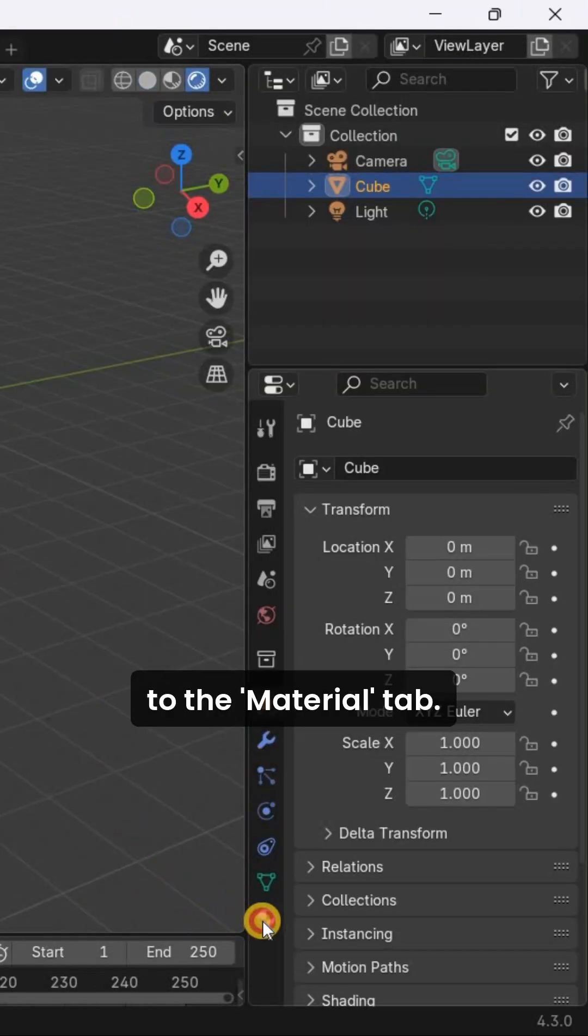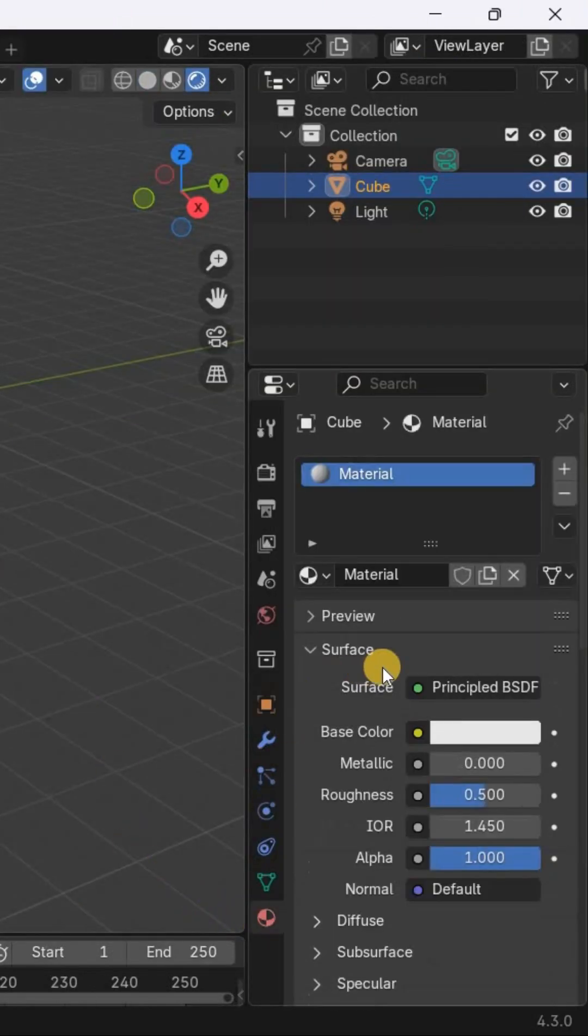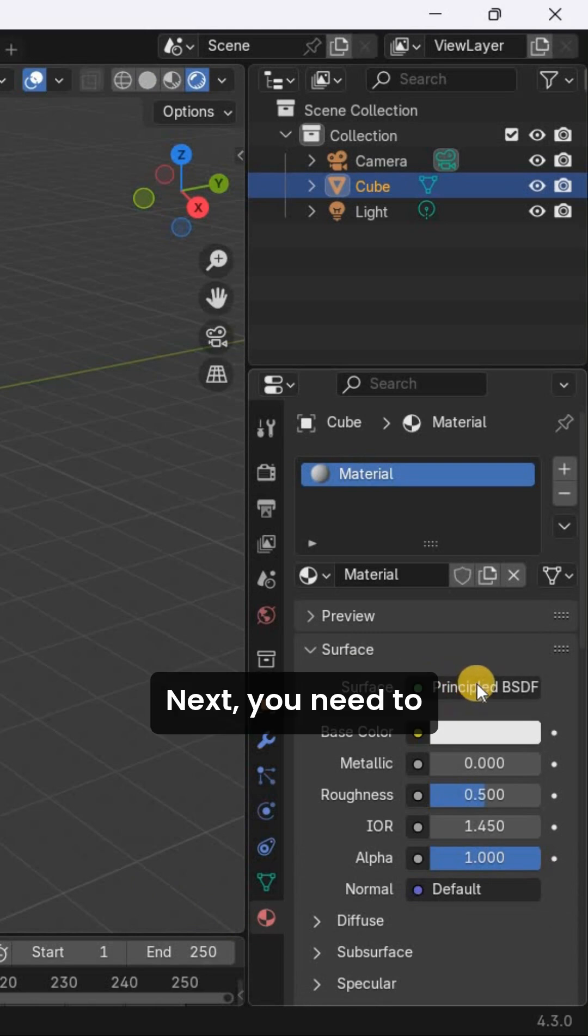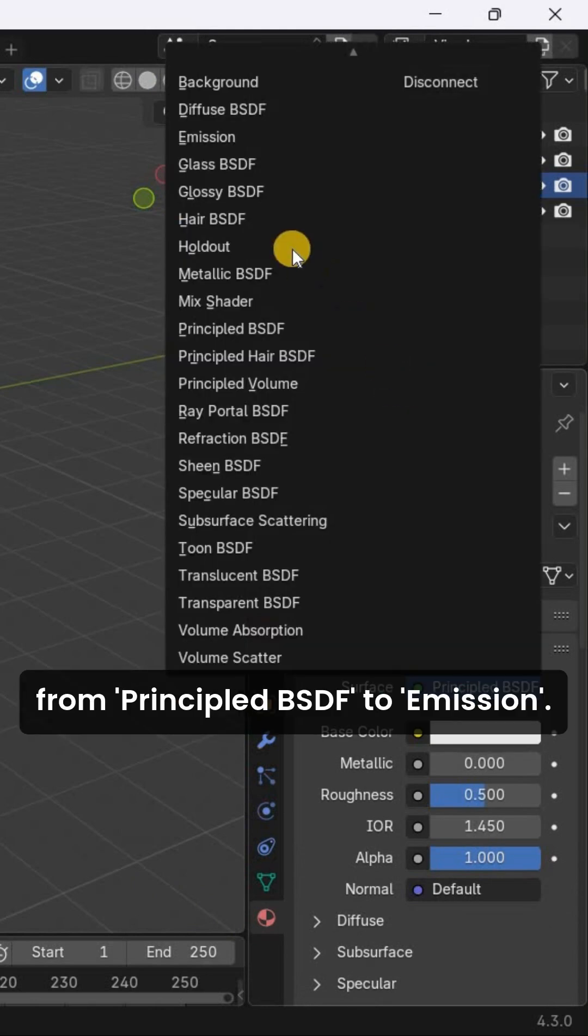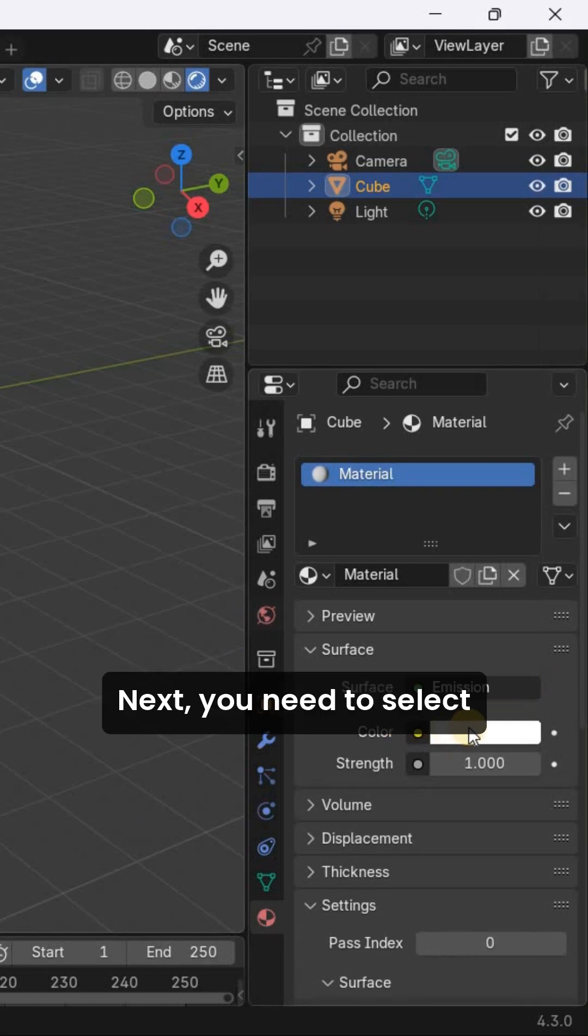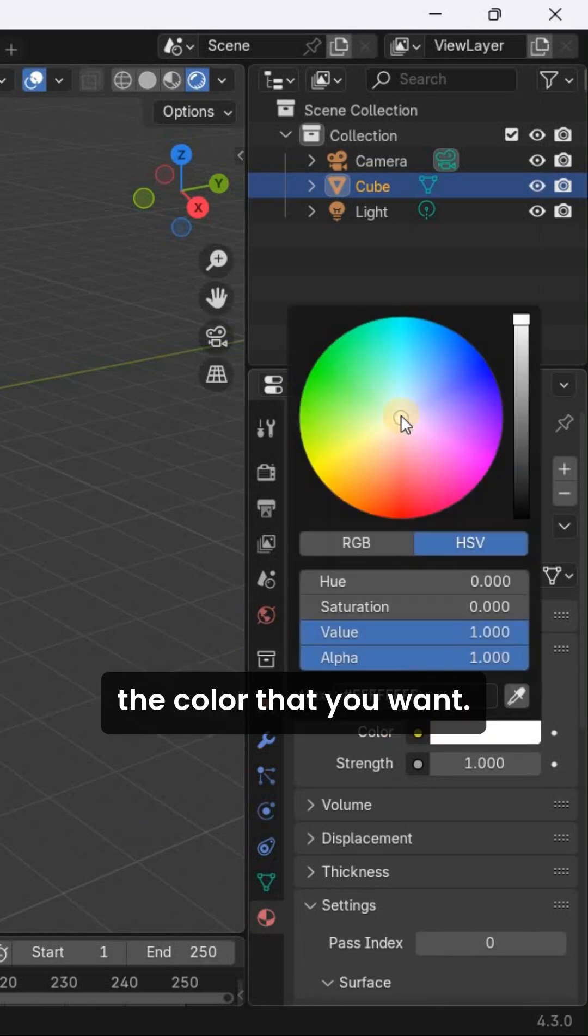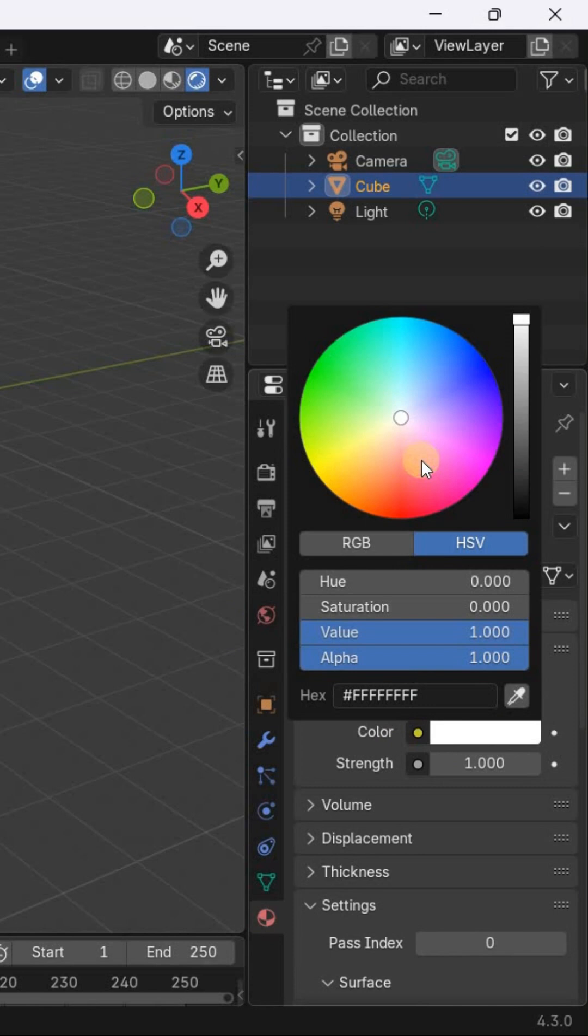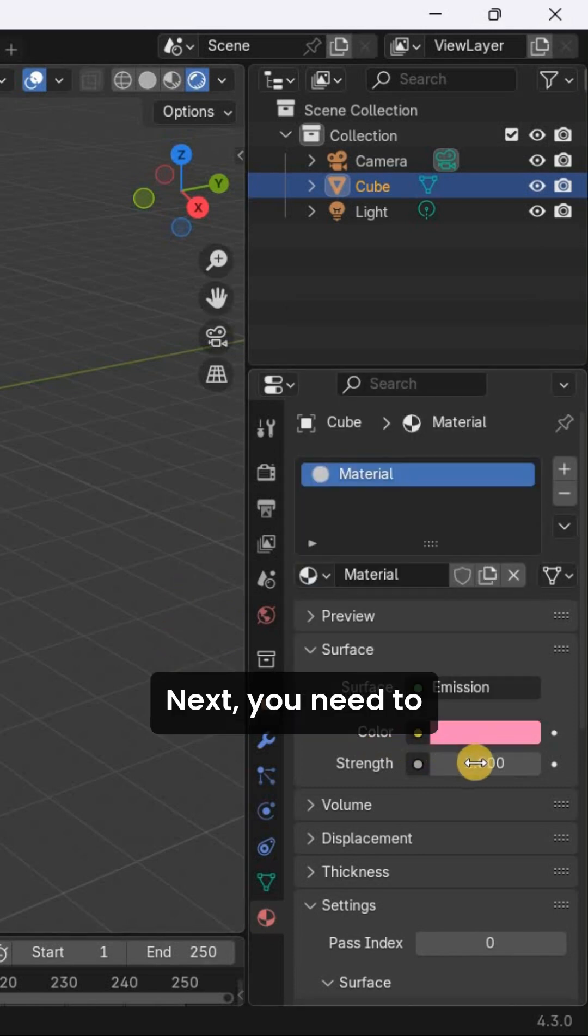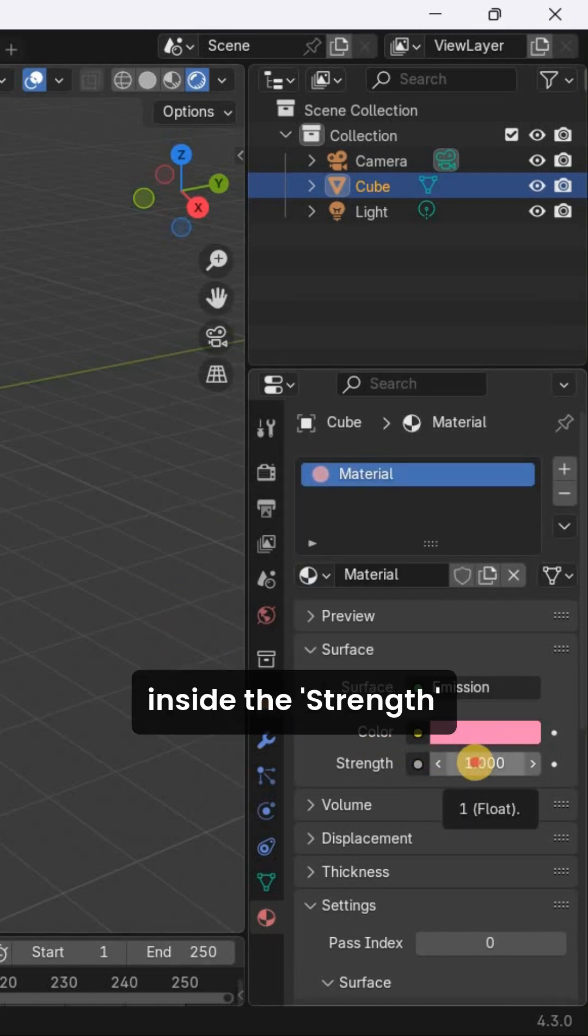Next, you need to go to the material tab. Next, you need to change the surface from Principled BSDF to Emission. Next, you need to select the color that you want.